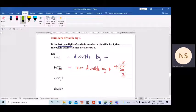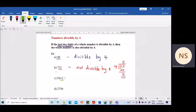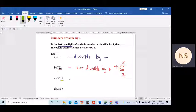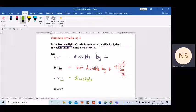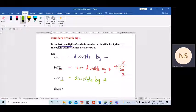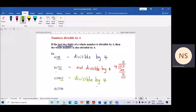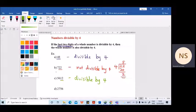Next example: 5612. The last two digits are 12. Is 12 divisible by 4? Yes, it's a multiple of 4. If the last two digits are divisible by 4, the whole number is also divisible by 4. If you are still not sure, take 12 to the side and divide by 4.